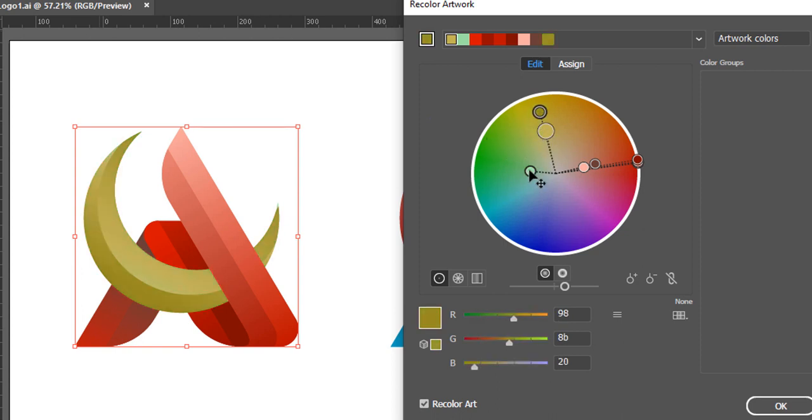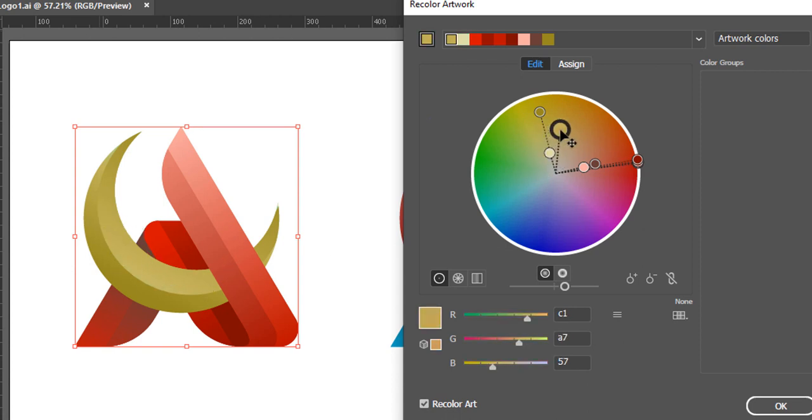As you will notice here, now I have changed it to kind of a brownish golden color. So that's it. This is how you could recolor any artwork of yours quite simply.